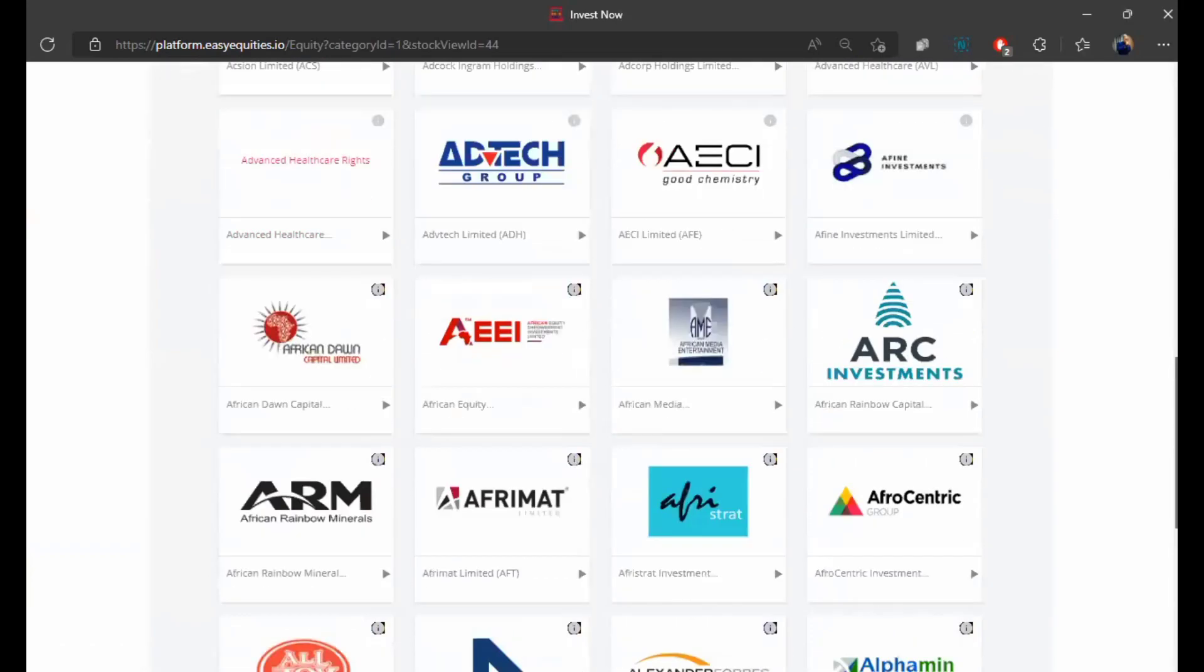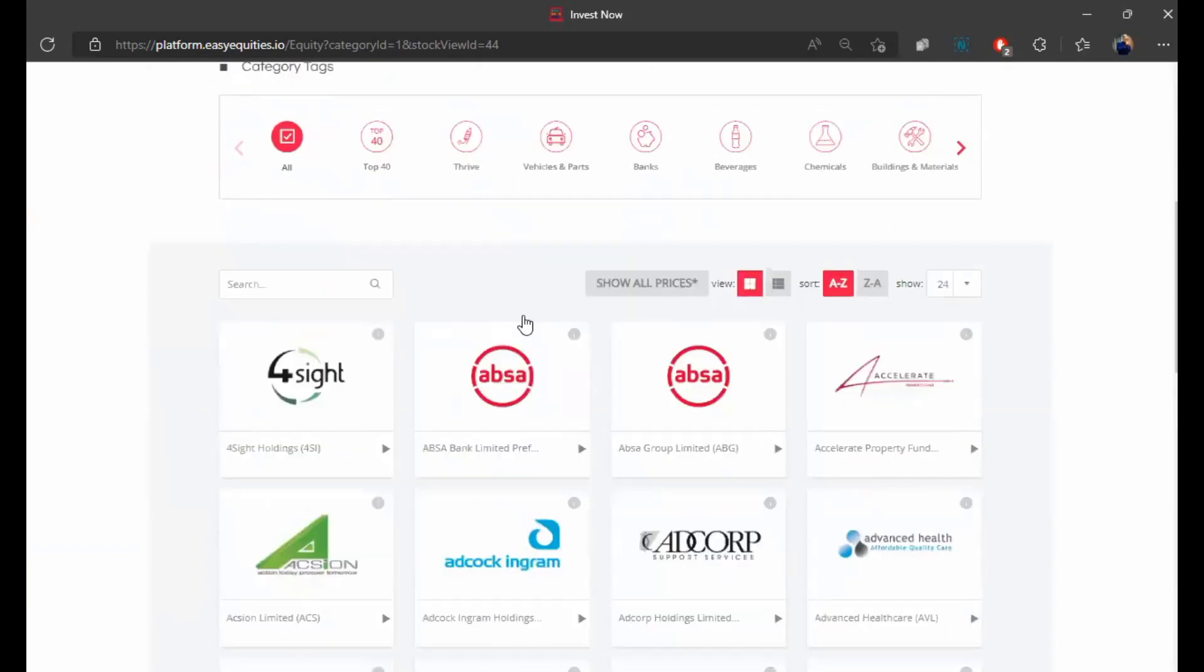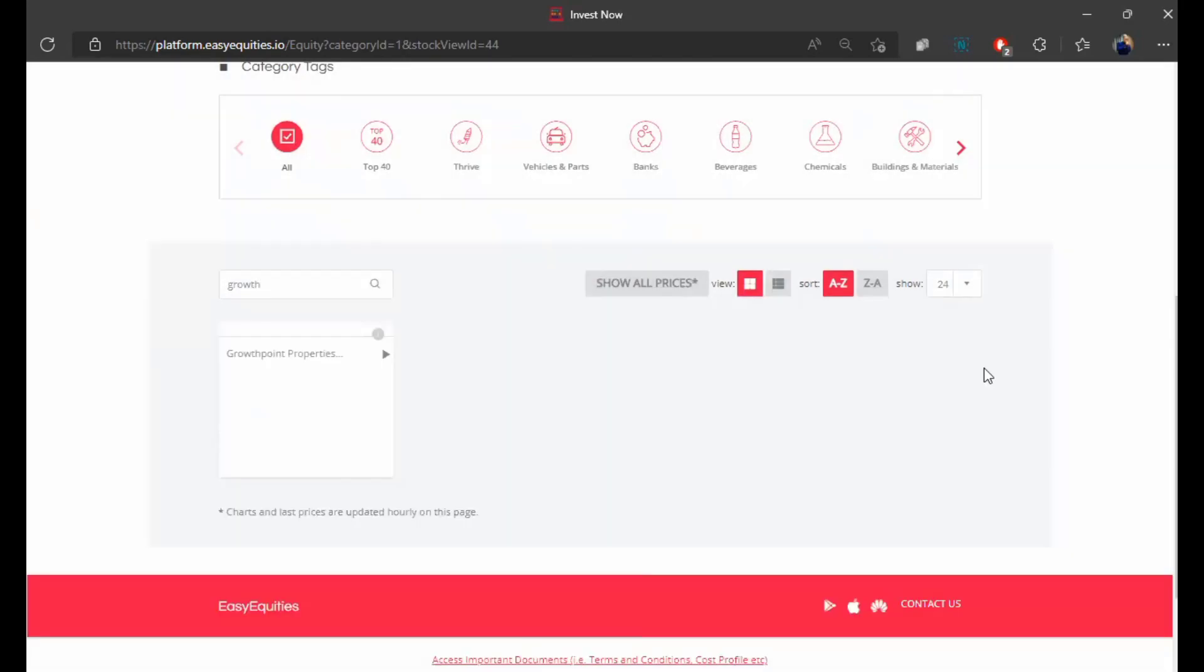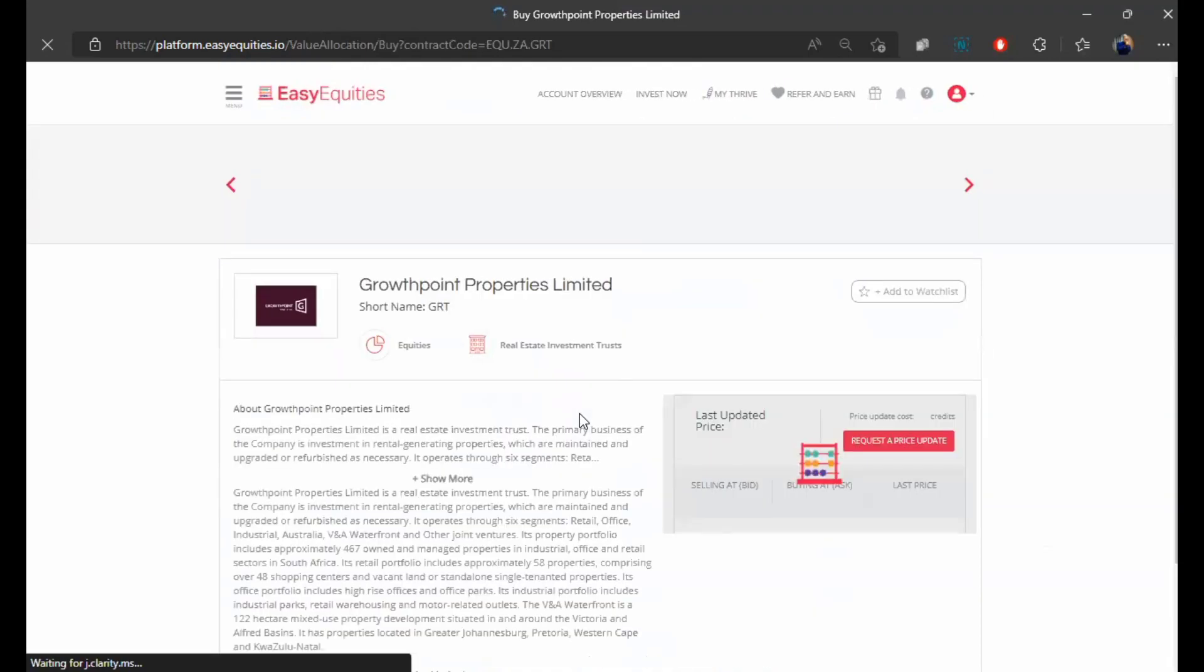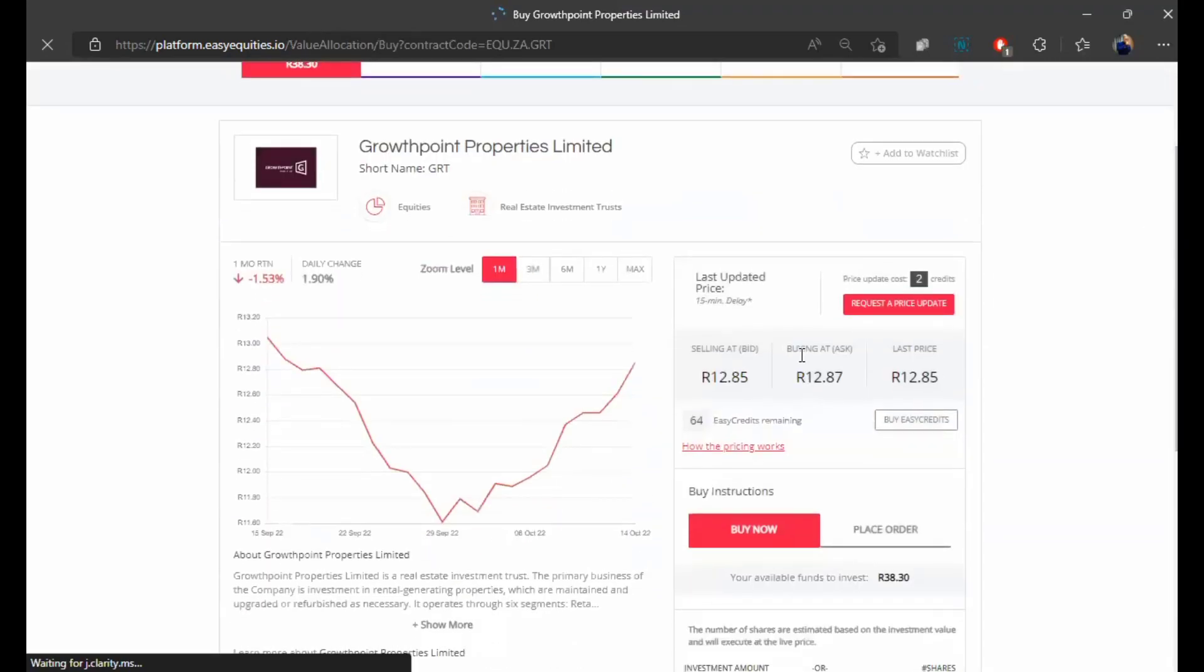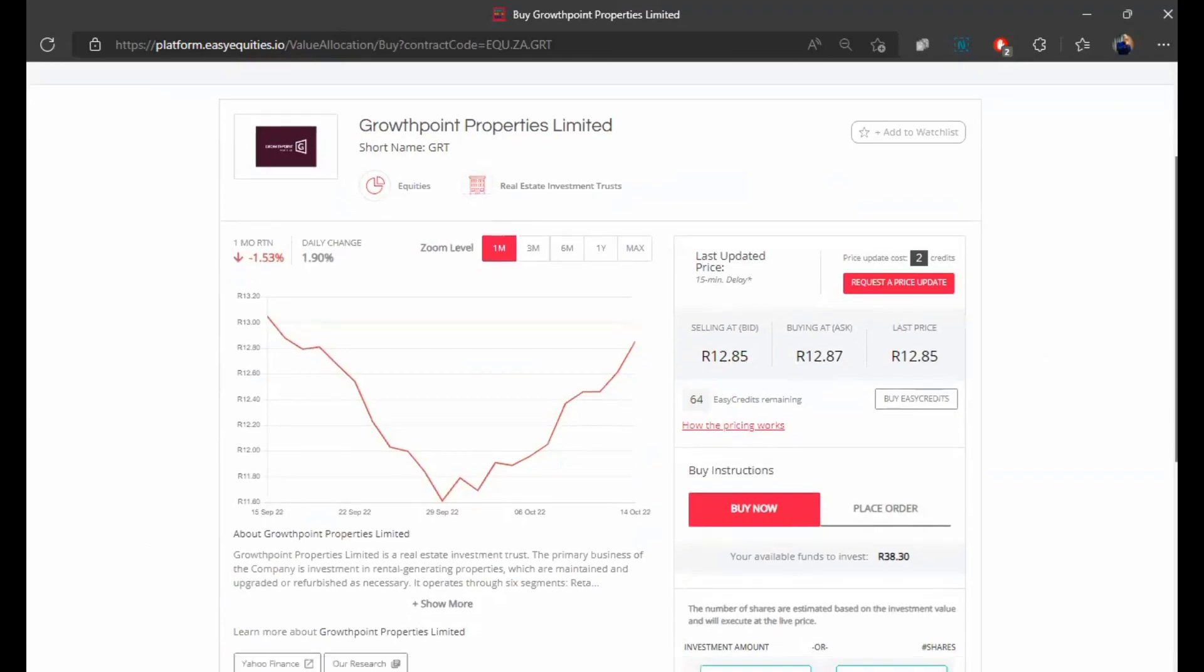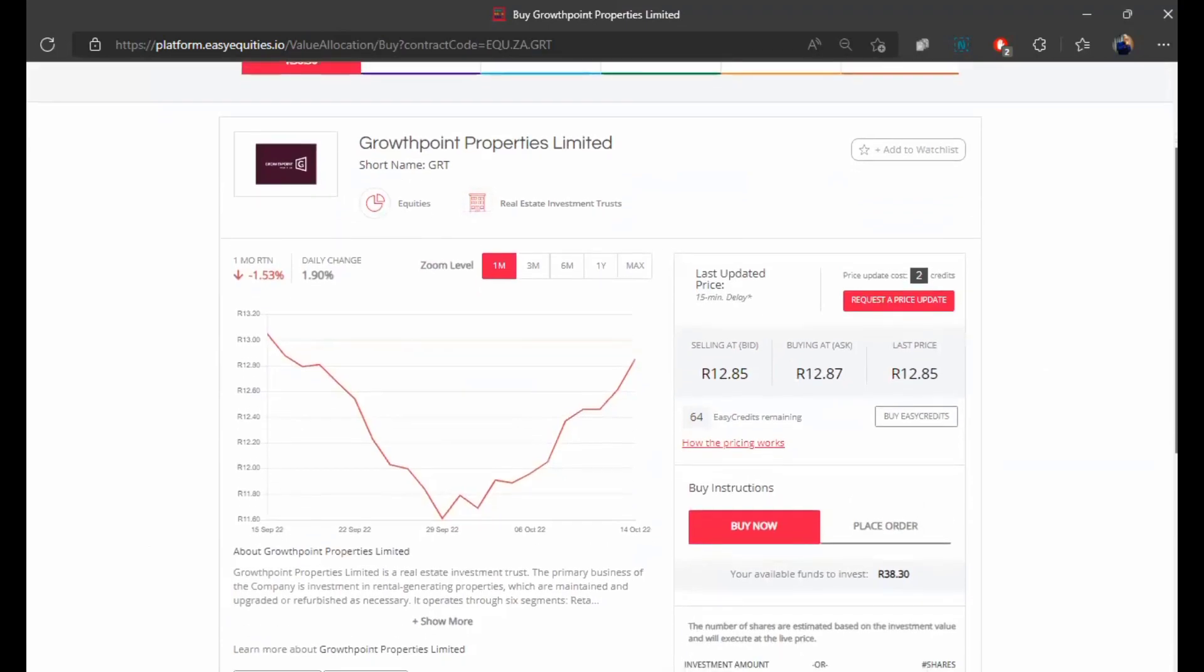And so for this example we're going to choose GrowthPoint. It's a property company in South Africa, one of the biggest property owners in the country if not the biggest. And we can see the share price right now. We can buy it. So the buying price is 12 rands 87 cents. And if we were somebody who already owns this share per share we could sell for 12 rand 85 cents. And so we're going to quickly buy the share.